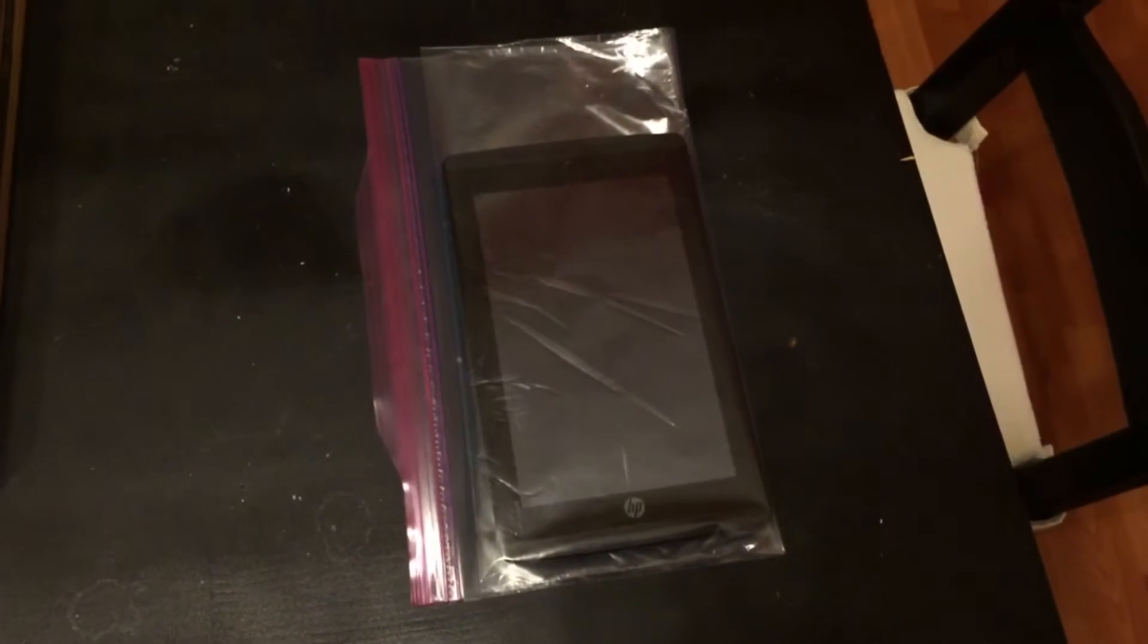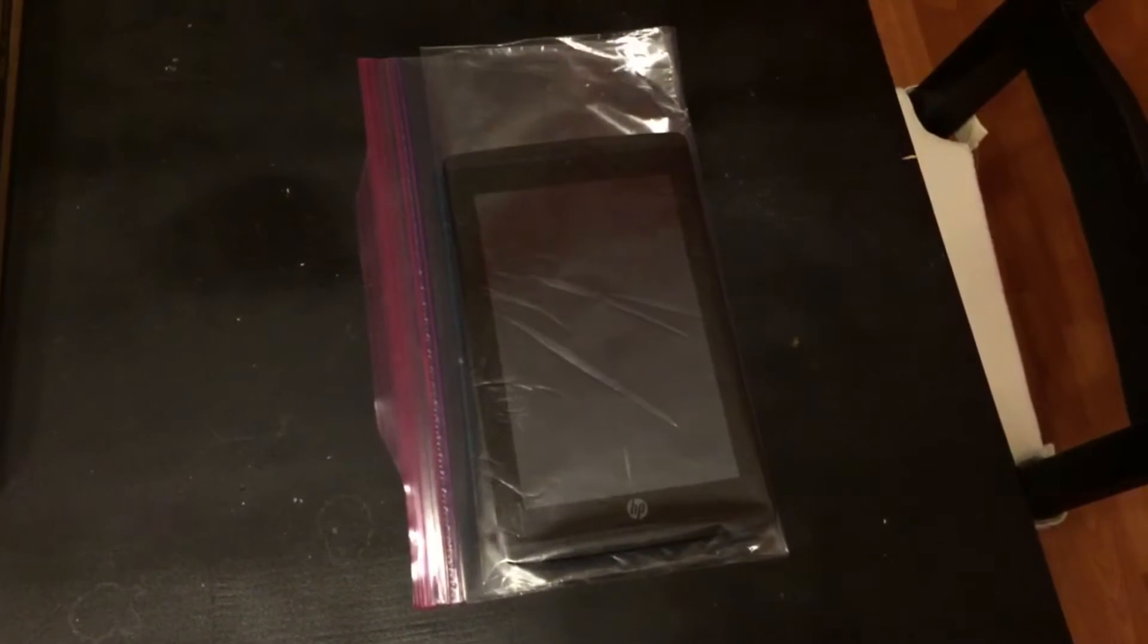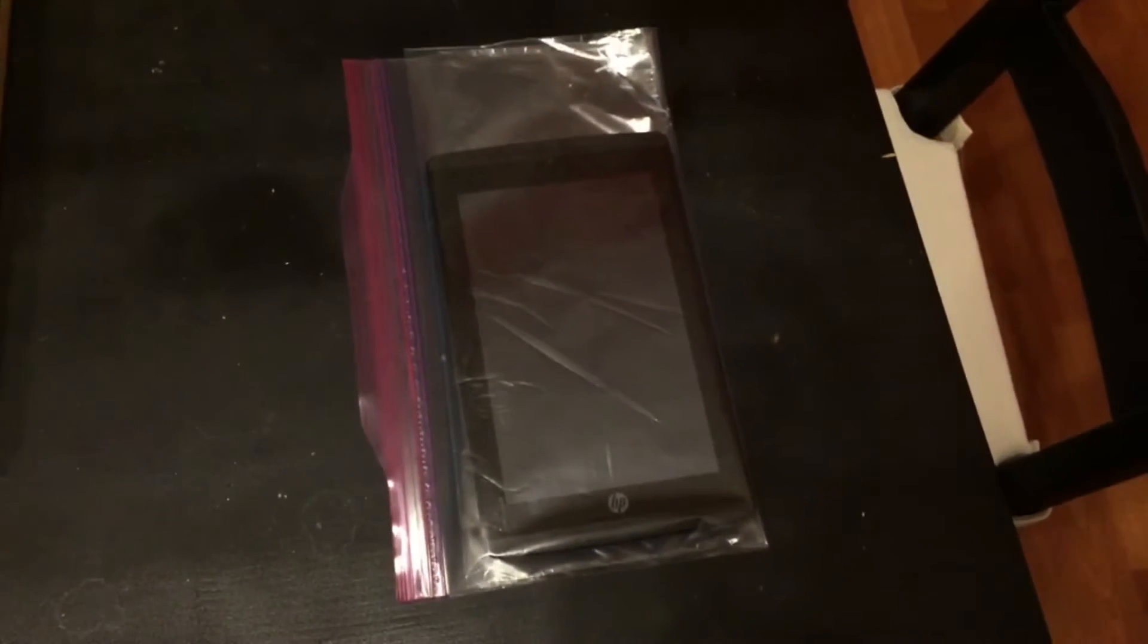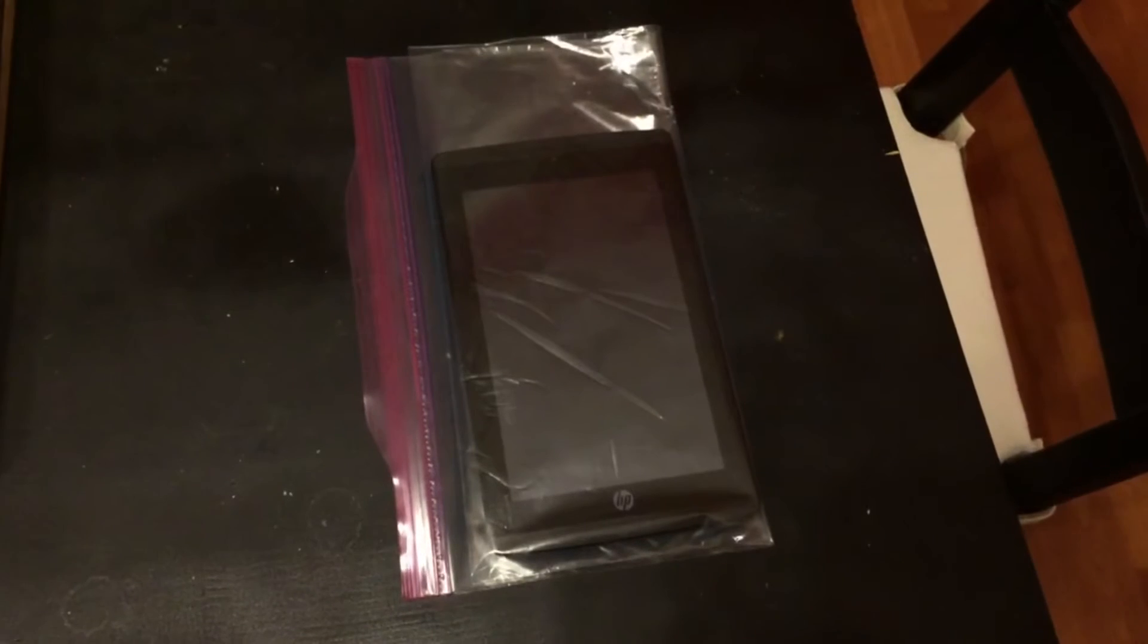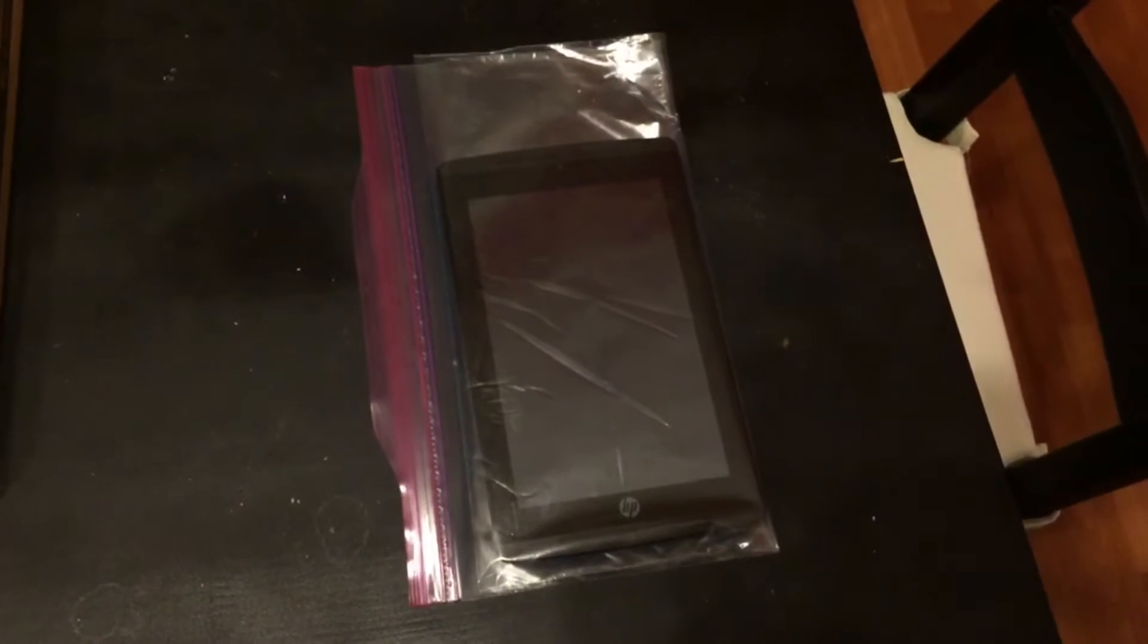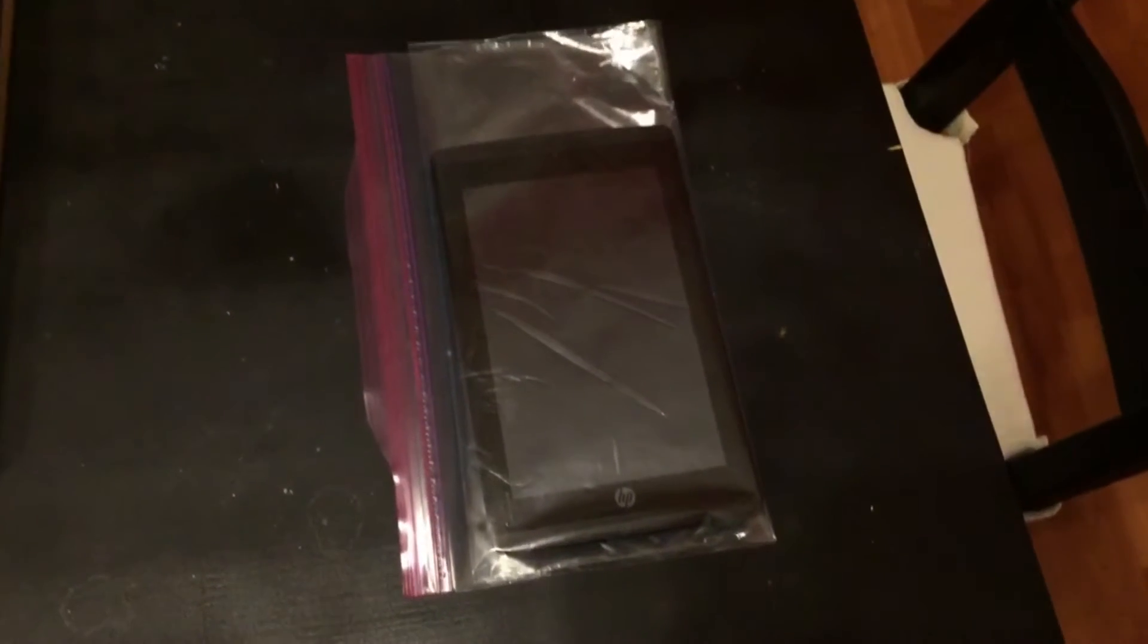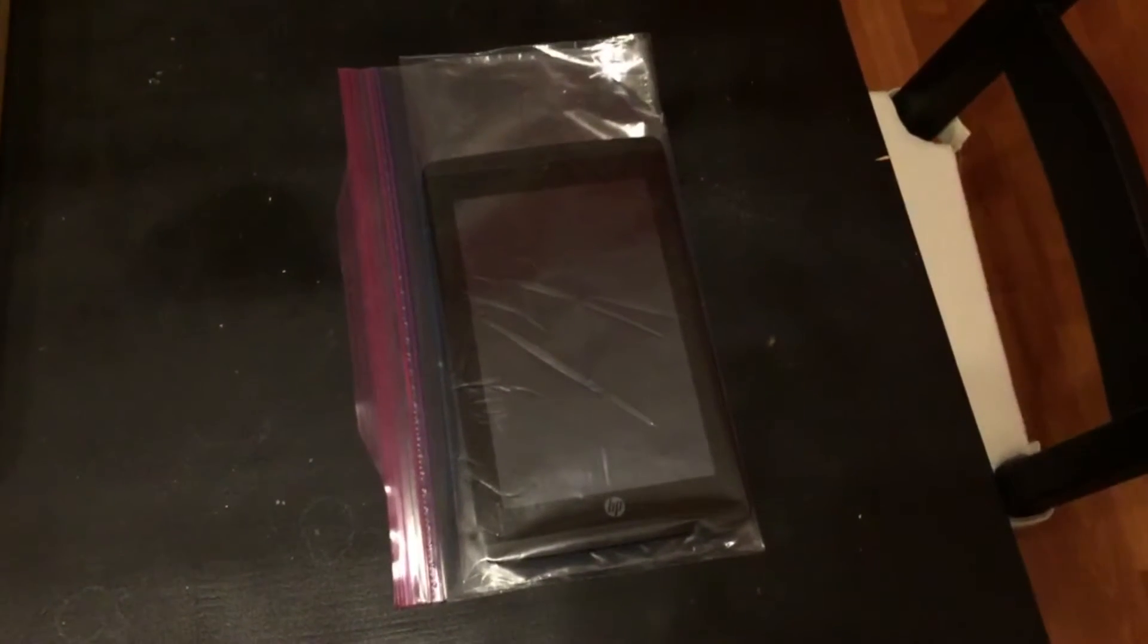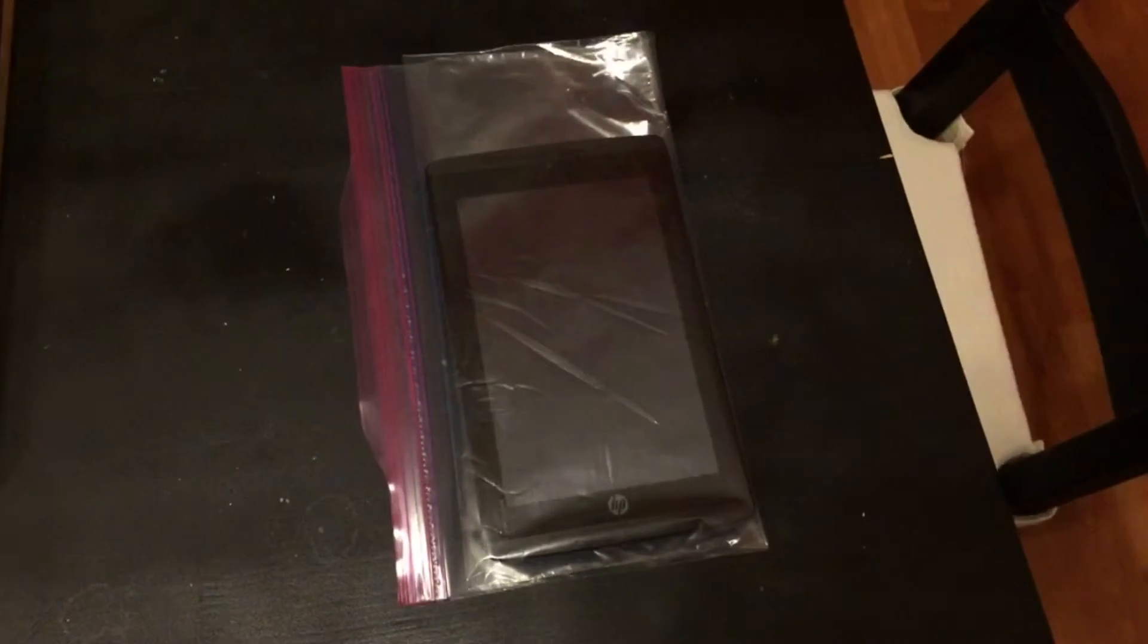I have not received my waterproof case yet, so I just wrapped this in a bag just to simulate how things are going. And I've been working with it.